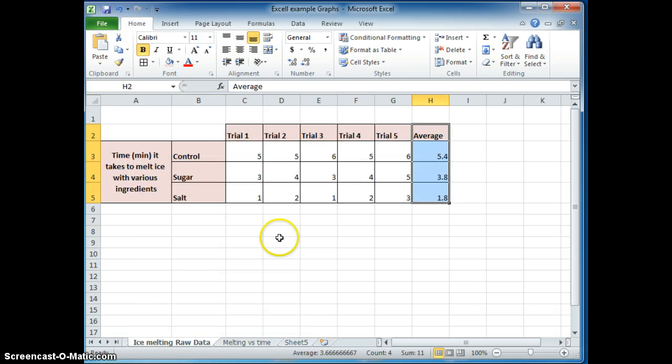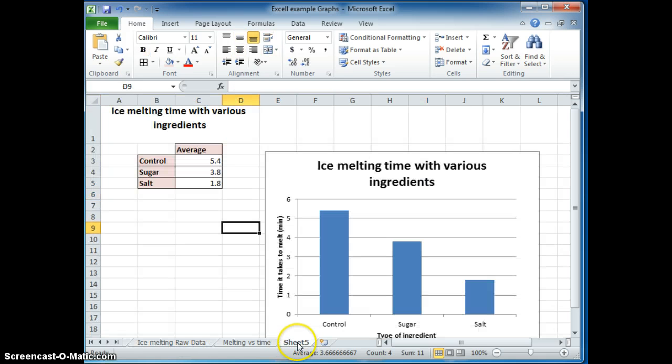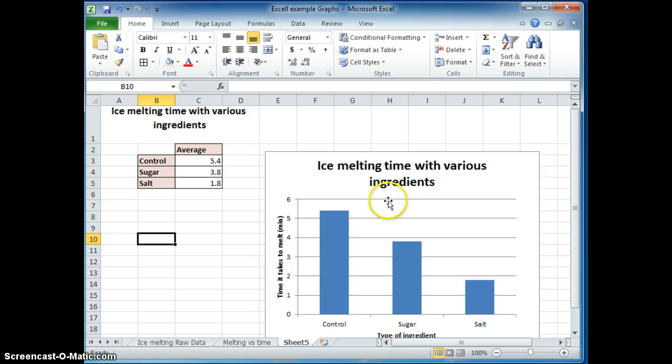Okay, and so all those things are there. I have a title for my chart and a title for my graph.